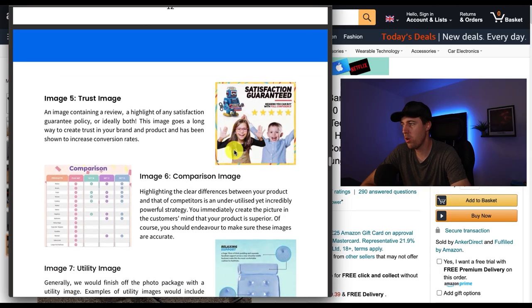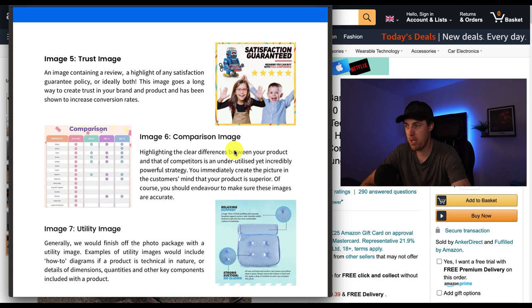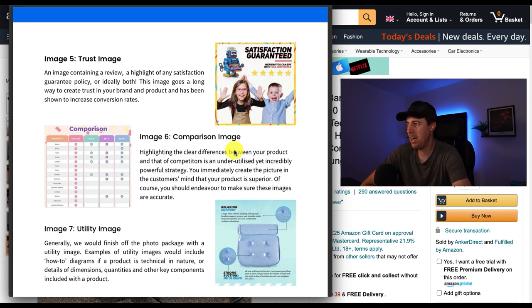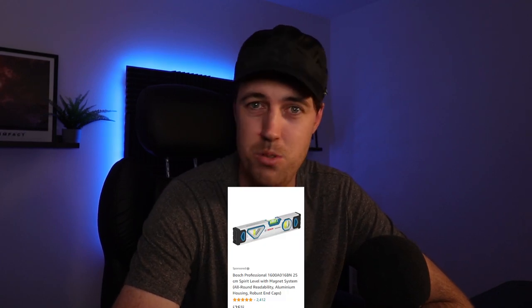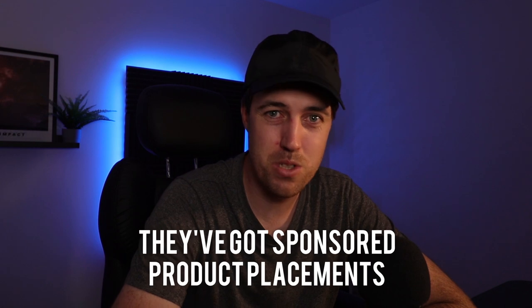Something we always try to use if applicable is a comparison image — highlighting the clear differences between your product and your competition. Some people say don't highlight the competition, but Amazon is doing that for you anyway, with sponsored product placements all around your listing. So if you can call that out and show the consumer why your product is head and shoulders above the competition, it works in your favor.